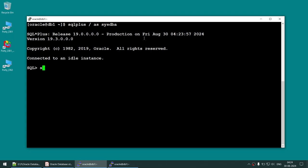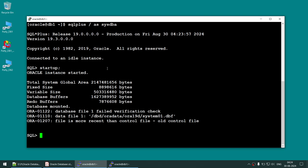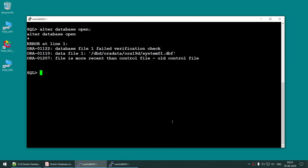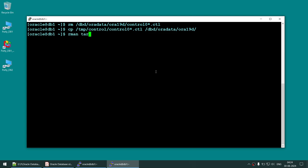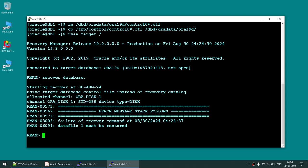Let's start the database and you can see the database is not opening. You can see 'file is more recent than control file.' Trying to run 'ALTER DATABASE OPEN' again gives the same error. Going to the RMAN prompt, recovery says data file 1 must be restored — but the problem is it's trying to take the data file back in time. The issue is not with the data file; the issue is with the control file, so we need to fix the control file.